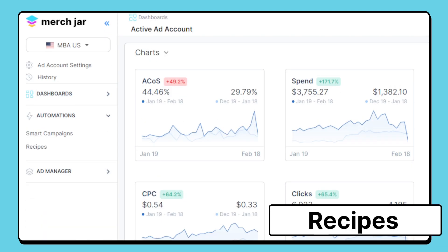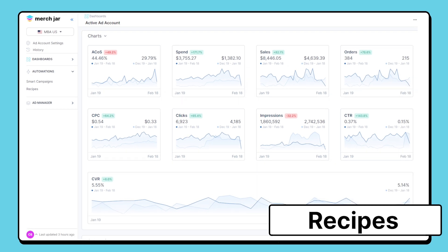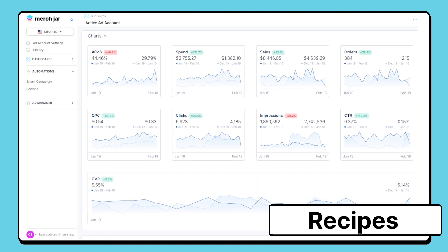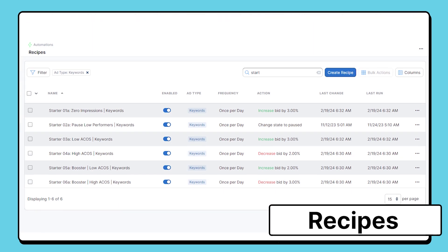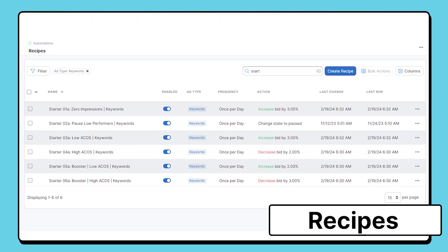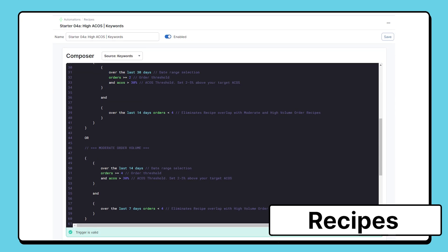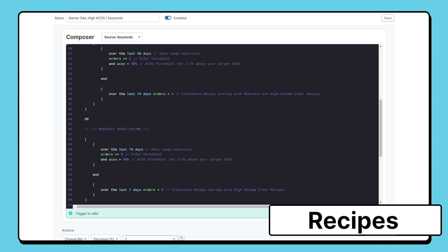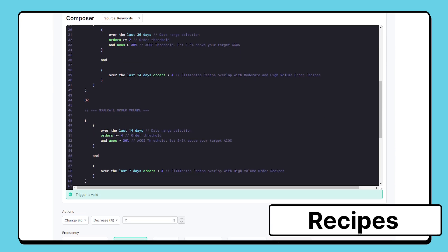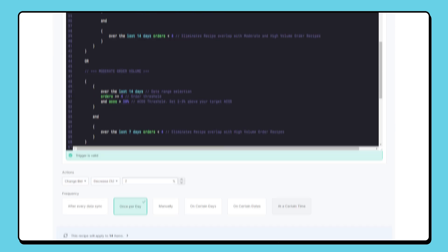Next, we have recipes. Recipes is our powerful automation engine that automates your routine ad management tasks like bid optimization, pausing non-performing keywords or campaigns, and adjusting campaign budgets. Every account comes preloaded with our starter recipes, designed to automate all of your essential ad account maintenance tasks and ready to enable in just a few clicks.